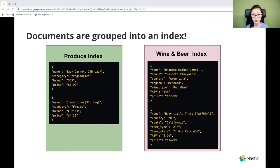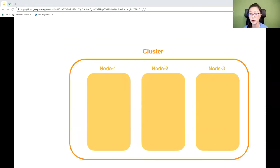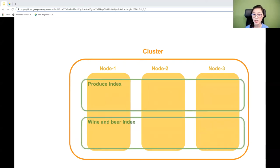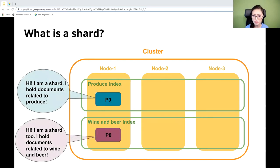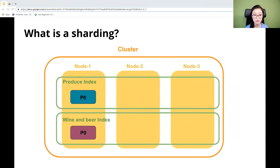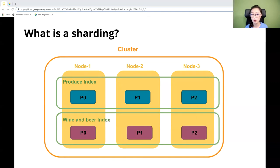An index is not actually storing documents — it's a virtual thing that keeps track of where documents are stored. You can't find an index on disk. What actually exists on disk is a shard. A shard is where data is stored and where you run a search. When you create an index, one shard comes with it by default. You can also configure an index with multiple shards distributed across nodes — this practice is called sharding, and there are a lot of superpowers that come with it.